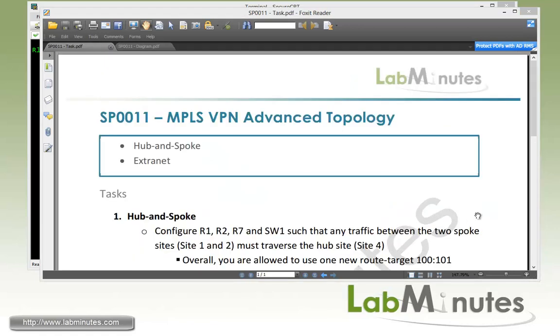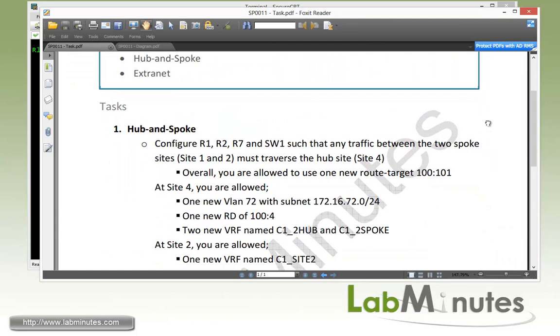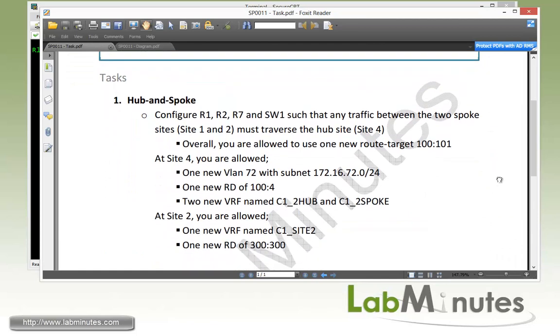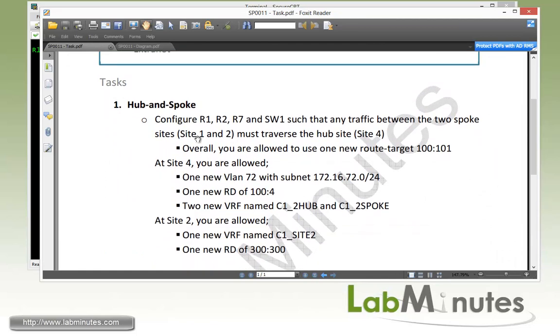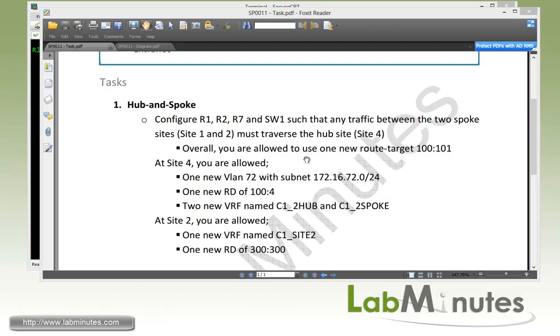Let's take a look at task number 1 with the hub-and-spoke topology. We need to configure R1, R2, R7, and Switch 1 such that any traffic between the two spoke sites, Site 1 and 2, must traverse the hub site. Remember, currently the sites can talk to each other directly, which is the default behavior for MPLS. And here we have a lot of hints. First, overall, we are allowed to use only one route target, 100:101.